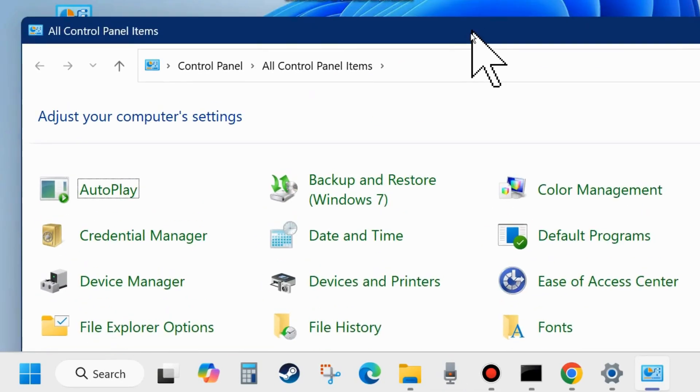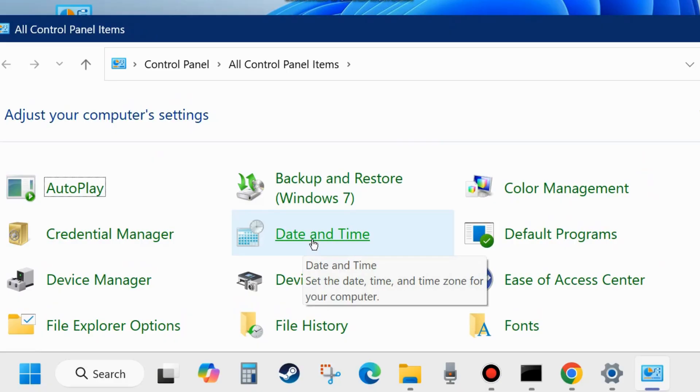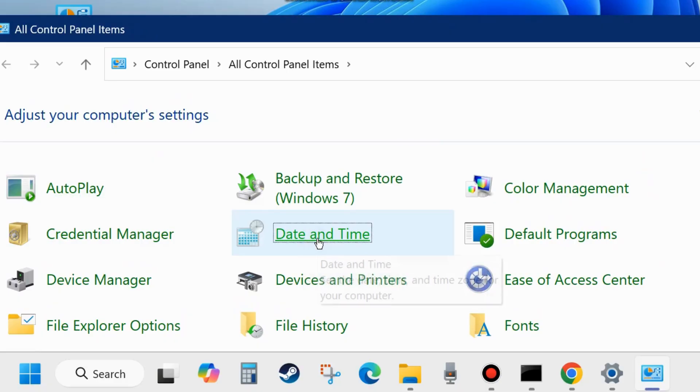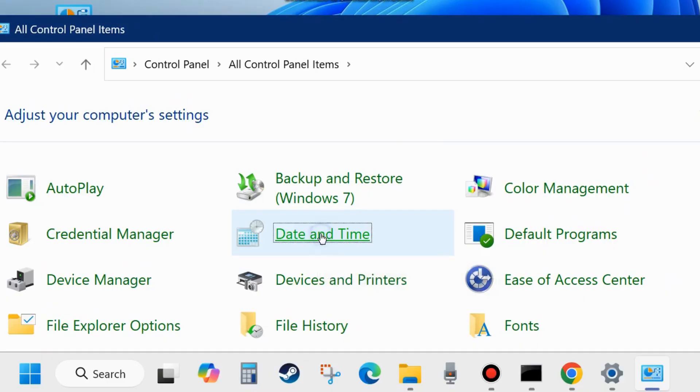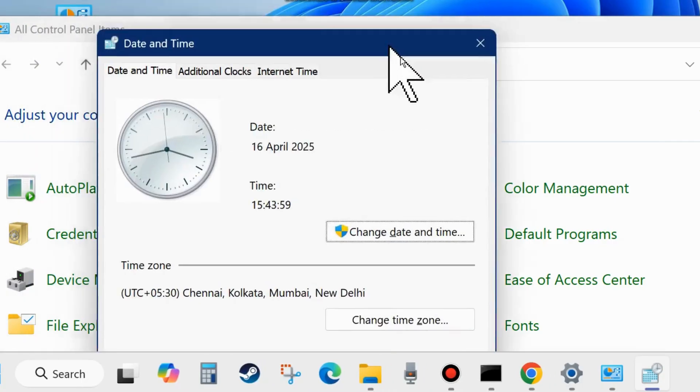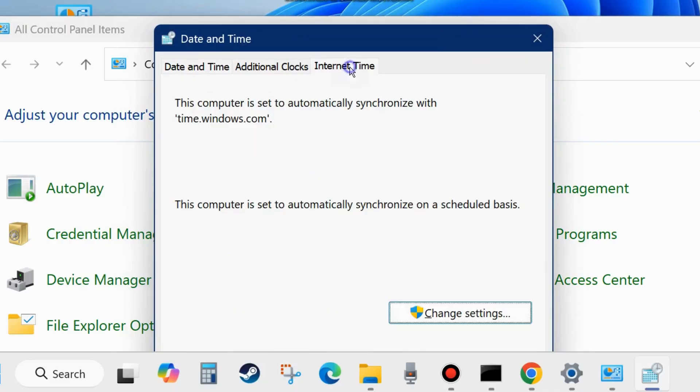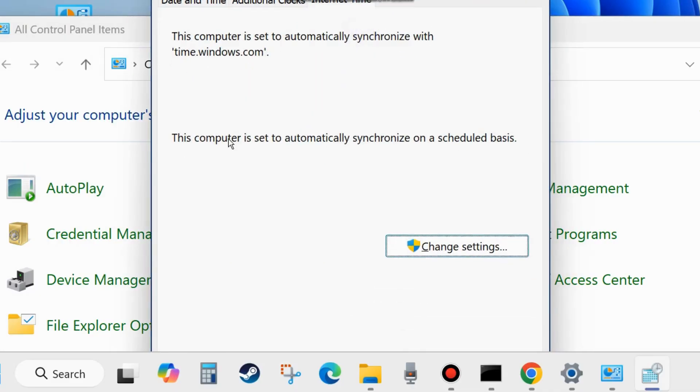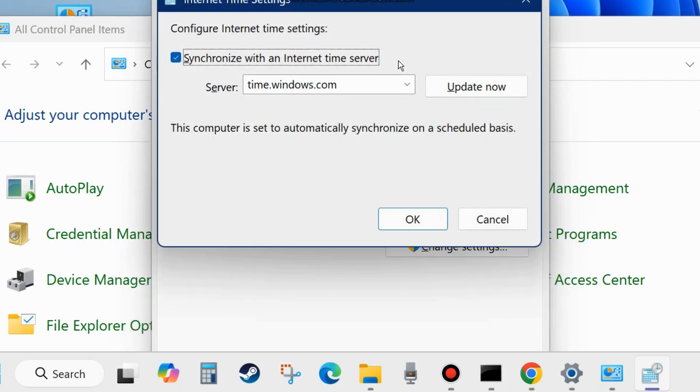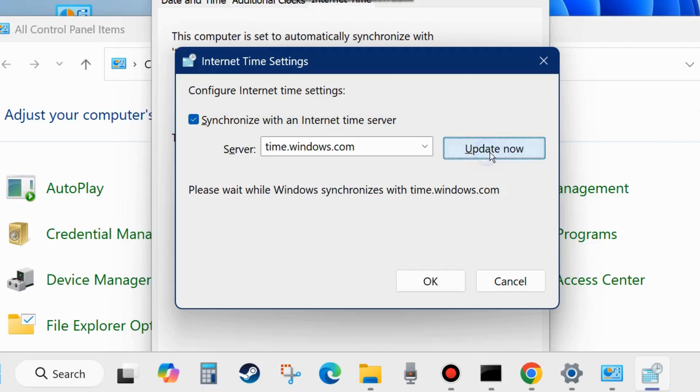Open Control Panel in your system and click on Date and Time. Here from the top menu bar, go to Internet Time. This computer is set to automatically synchronize on a schedule task. Choose Change Settings and make sure that synchronize with an internet time server is checked, and click on Update Now.